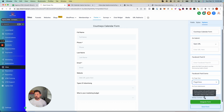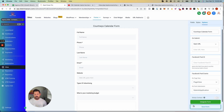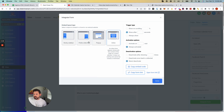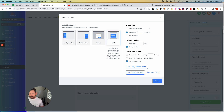You can also add sticky contact so if a person has filled out this form before it'll auto-fill their information. When you integrate, there are a lot of cool ways to do it: a sticky sidebar, a polite slide-in, a pop-up, or inline — embedded directly onto a page.